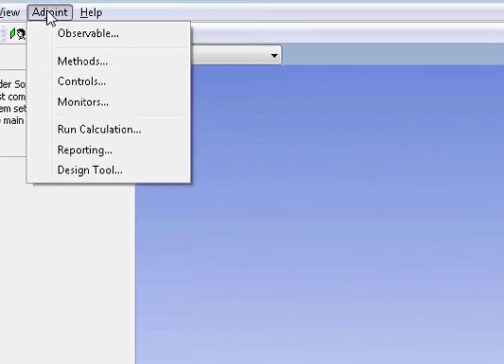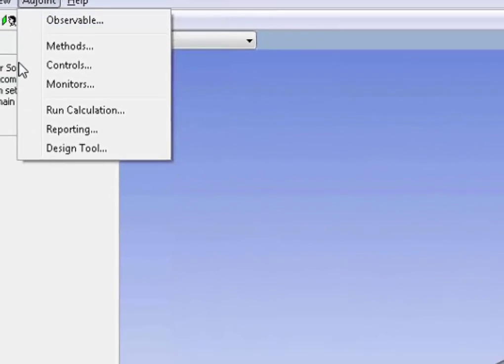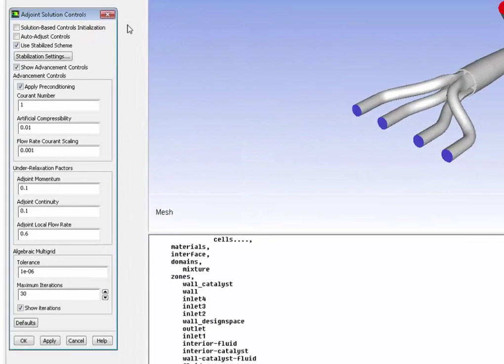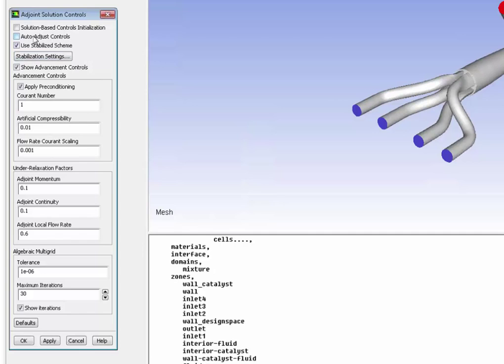Next, I'm setting up the control of the adjoint solver. And really, the only thing I want to show you here is I will select auto adjust controls. And that's really the best way to set up the adjoint solver because what will happen is the solver will automatically adjust to make sure it converges.